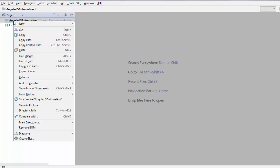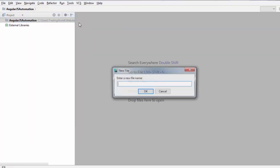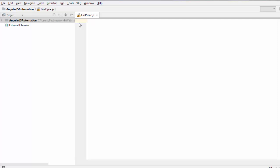Now we need to create a test case, and the test case will be in the Jasmine format. I am coming to the project, selecting New File. In Jasmine we don't call it a test case — we call it a spec. So I am going to create the first spec, giving it the name 'firstspec.js'.